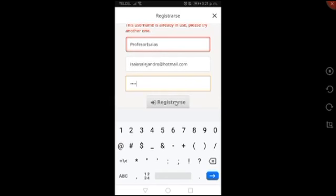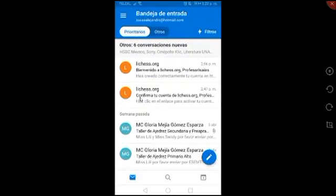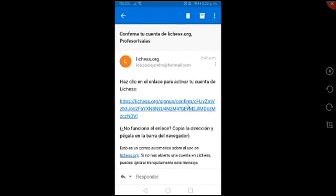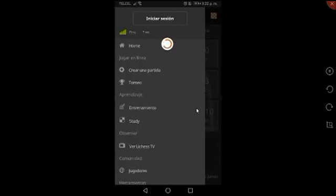Me voy a ir a mi cuenta de correo. Y como puedes ver, hace ratito la hice. Dice lichess.org: 'Confirma tu cuenta de lichess.org'. Entro a mi cuenta y aquí está el link. Lo único que tiene que hacer la persona que te está ayudando es darle clic al link. Aquí me dice abrir con Lichess o con Google; le digo que con Lichess. Me regresa a la app, donde ya mi cuenta ha sido validada. Y ahora sí puedo iniciar sesión con los datos que se crearon previamente.